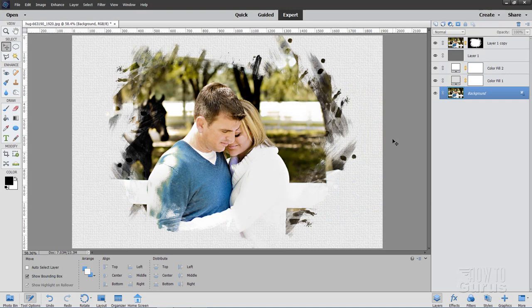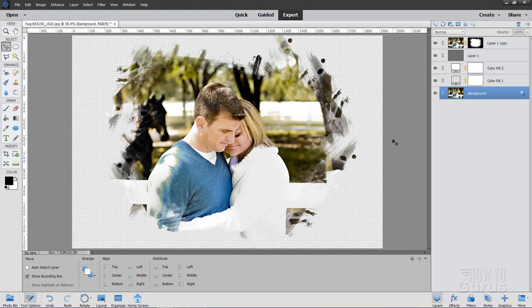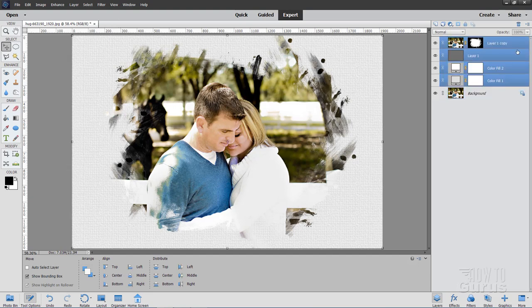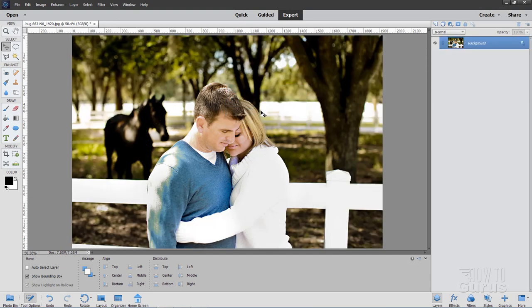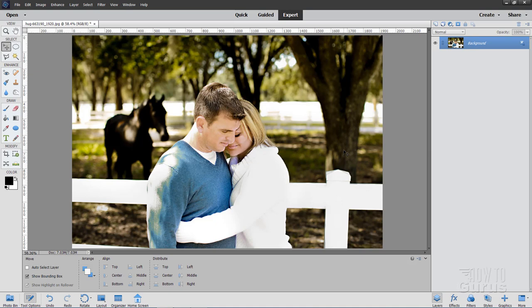Like all of the Photoshop Elements guided edits, the painterly effect is very easy to use, but there are a lot of options you need to know about to get the most out of this particular edit. I'm just going to delete all of this excess stuff up here that's all the effect. I'll delete that and we'll go back to just the basic photograph right here. You can use any photo you want, but if you want to use this photo, there's a link for that on my download page.